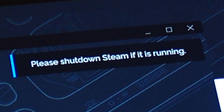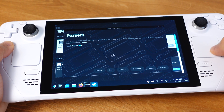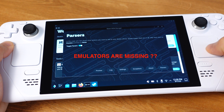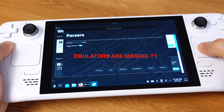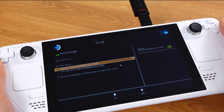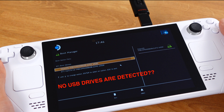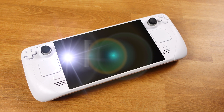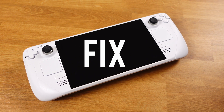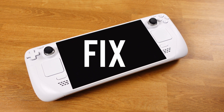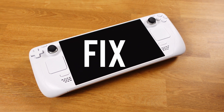If you keep getting this message, please shut down Steam if it's running. If you can't see any emulators under the Steam ROM Manager parsers, or if your Steam Deck can't detect a USB flash drive in the boot manager, in today's video we will quickly find solutions to fix all those problems.